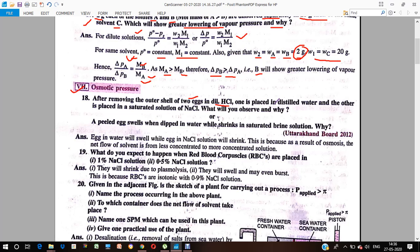This happens as a result of osmosis. Osmotic pressure acts when flow occurs from higher concentration to lower concentration. The net flow of solvent is from the less concentrated solution to the more concentrated solution.